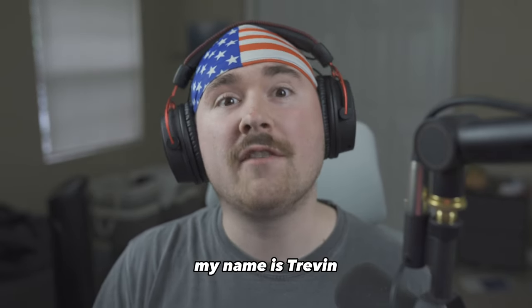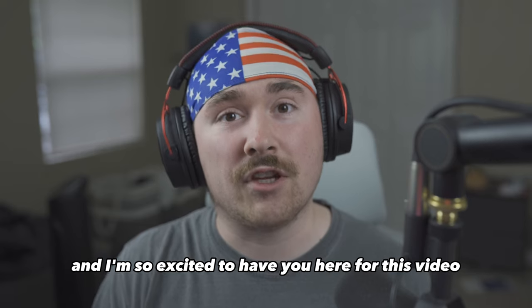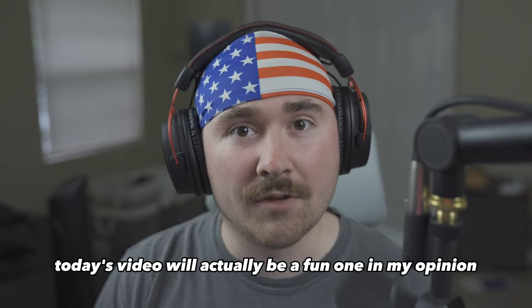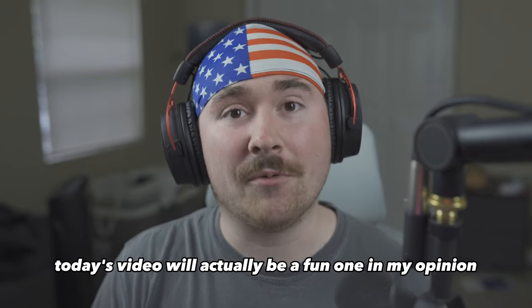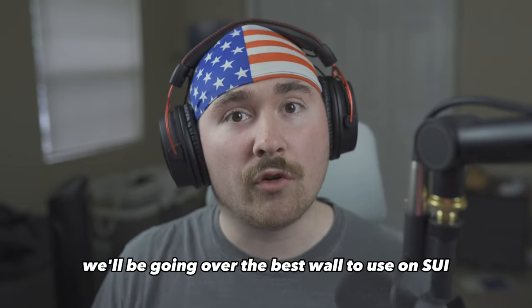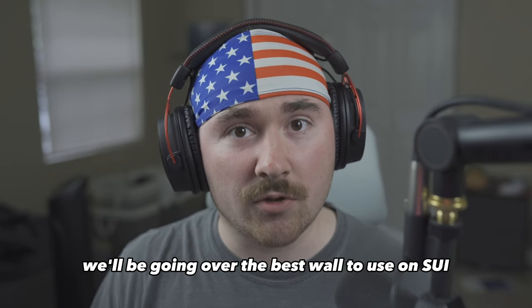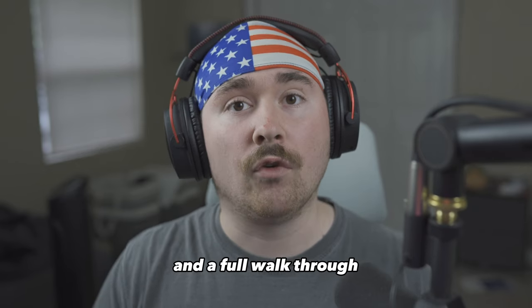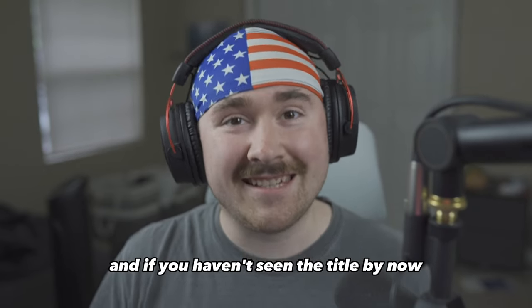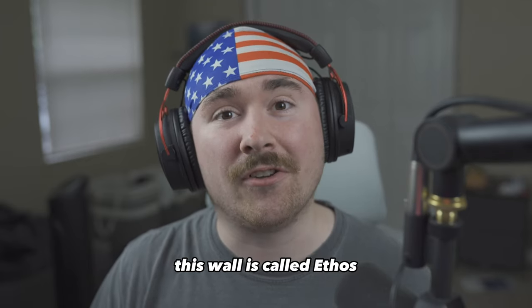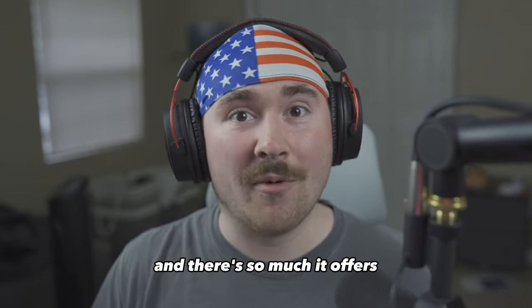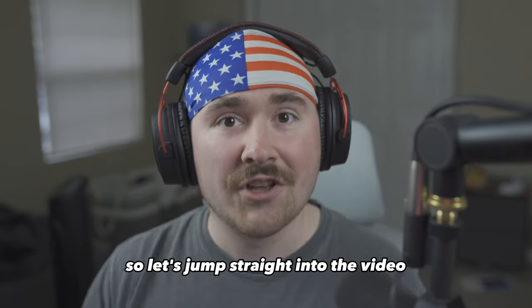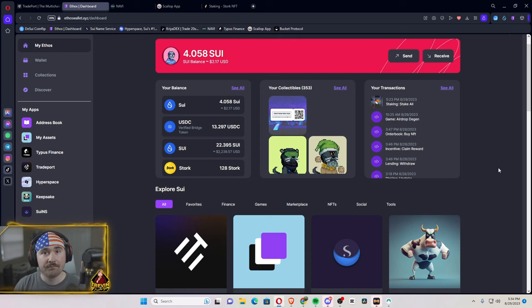Good morning everyone, my name is Trevon or TrevonvsNFT and I'm so excited to have you here for this video. Today's video will actually be a fun one in my opinion. We'll be going over the best wallet to use on SUI and a full walkthrough. And if you haven't seen the title by now, this wallet is called Ethos and there's so much it offers. So let's jump straight into the video.